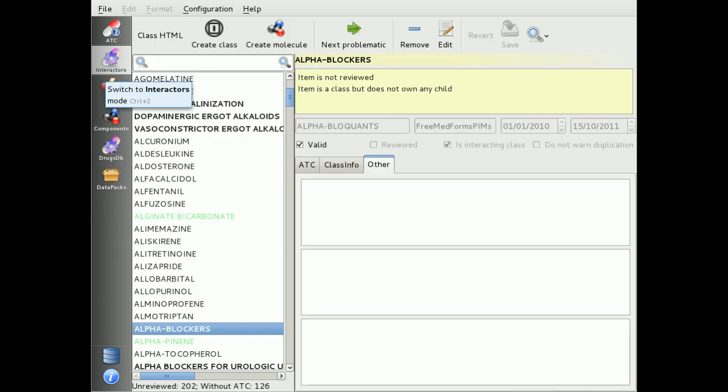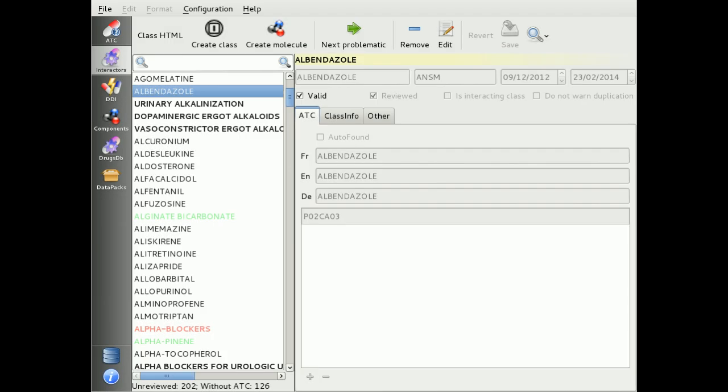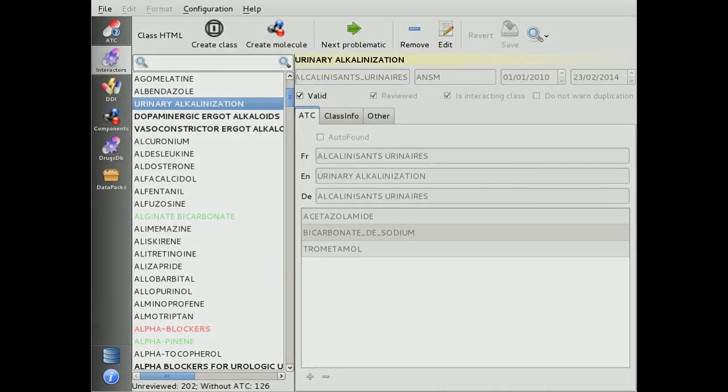The interaction engine mainly works with ATC codes and interactors. Interactors can represent a simple ATC code or a drug component, but they can also represent a group of these. You can manage your interactors here.